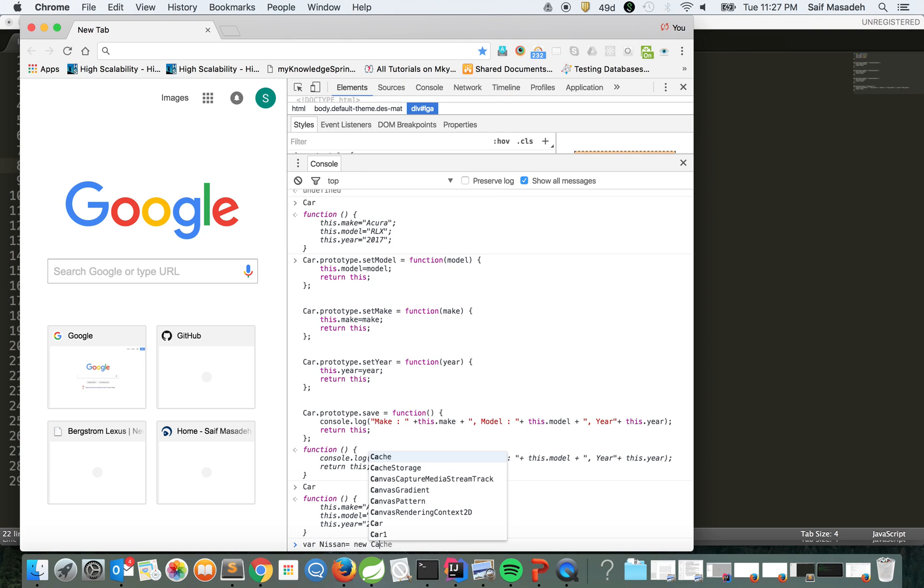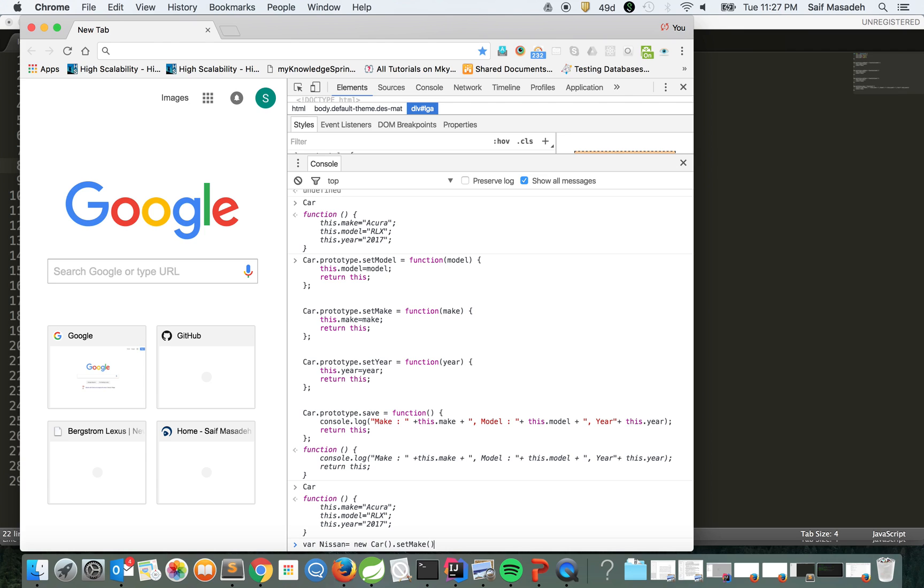New Car dot setModel and let's say setMake, and here we can add Nissan, and then let's say save.